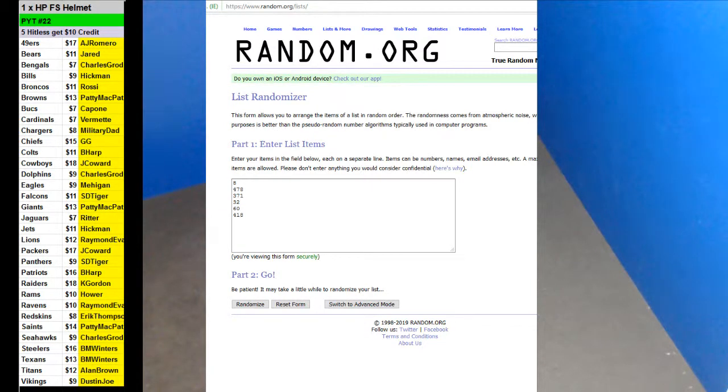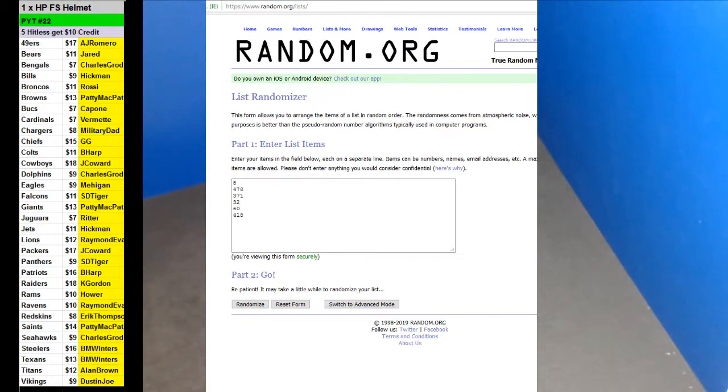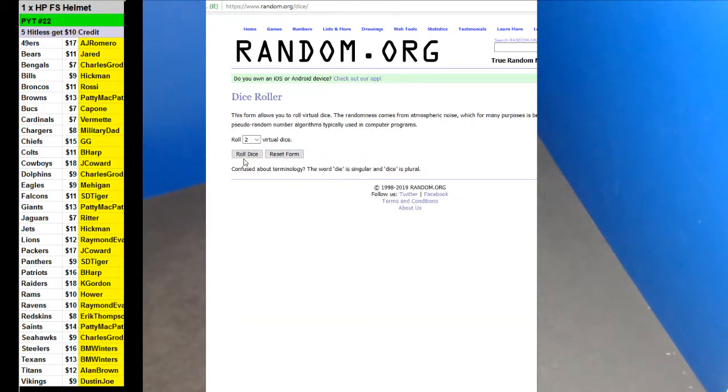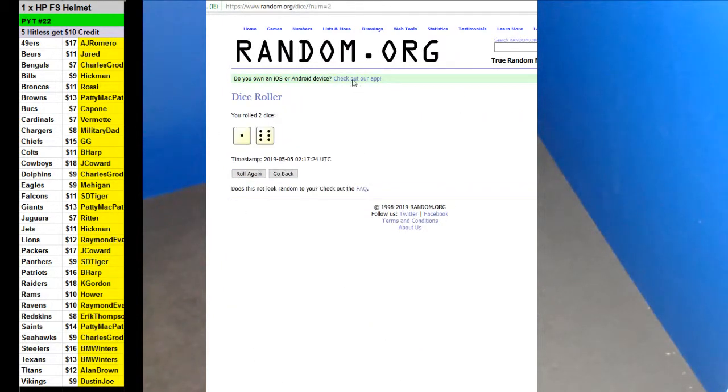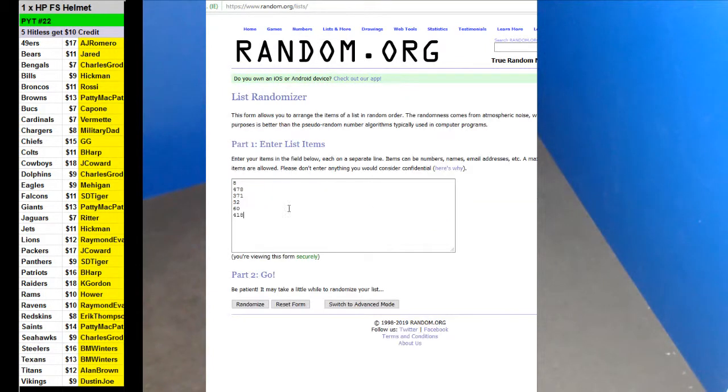All right guys, here we go with TYT 22 of one hit parade full size autographed helmet. We have six we can do tonight. Let's do a random to see which one we're going to do. Four or higher than the dice throw has to be.